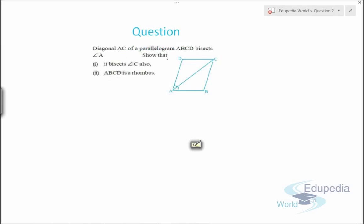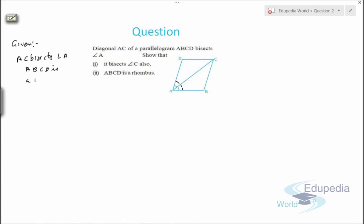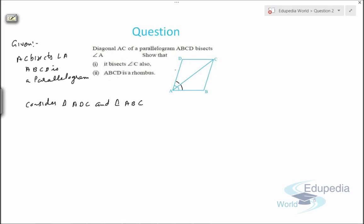Let's discuss question number two. The question says: the diagonal AC of a parallelogram ABCD bisects angle A — meaning this angle equals this angle. We need to show that it also bisects angle C, and we need to prove that ABCD is a rhombus. Given: AC bisects angle A, and ABCD is a parallelogram. To prove: AC also bisects angle C. Consider triangle ADC and triangle ABC.